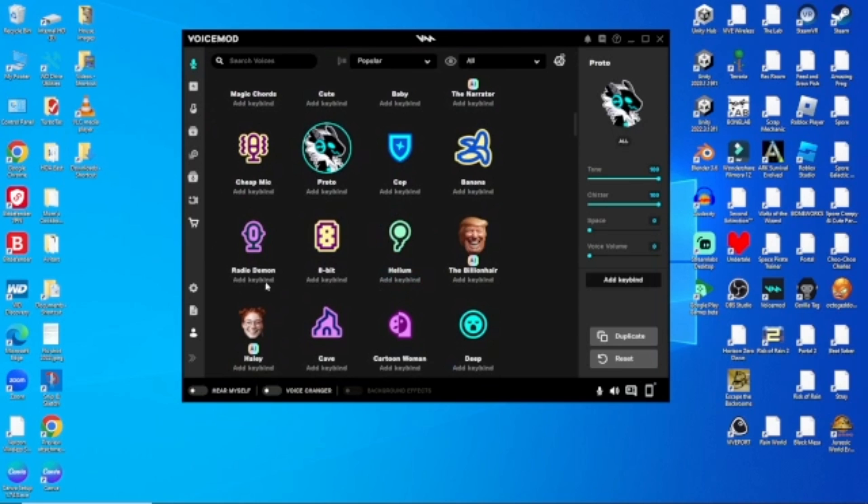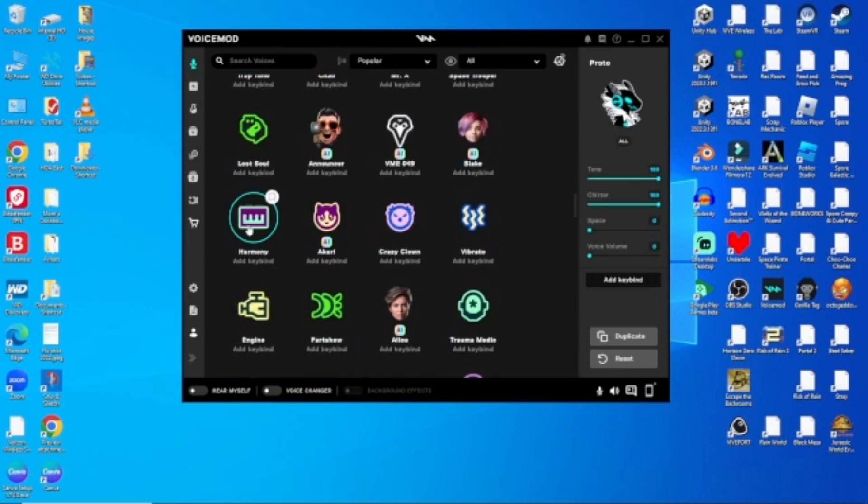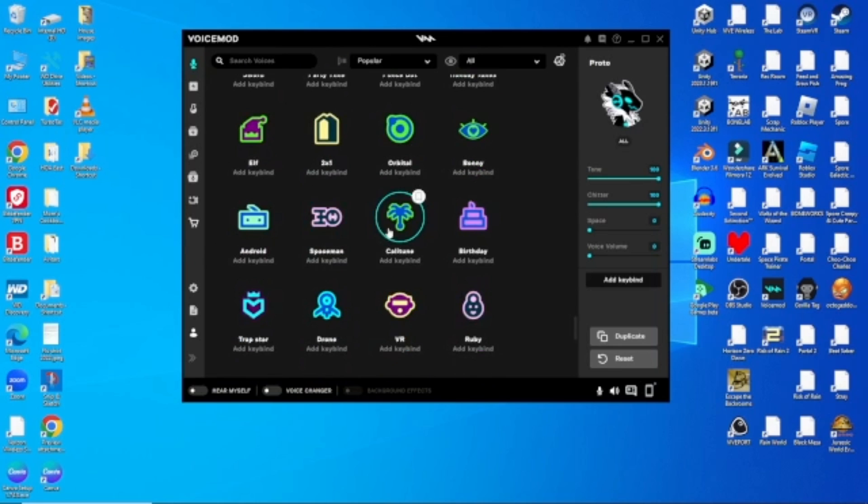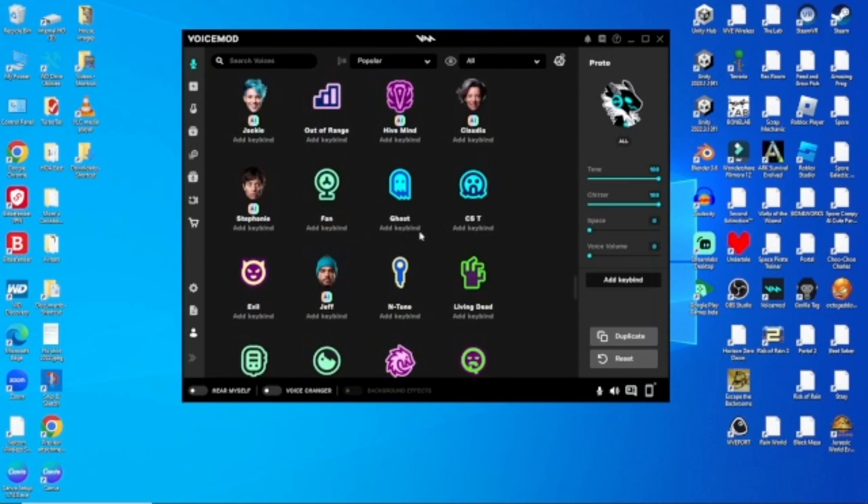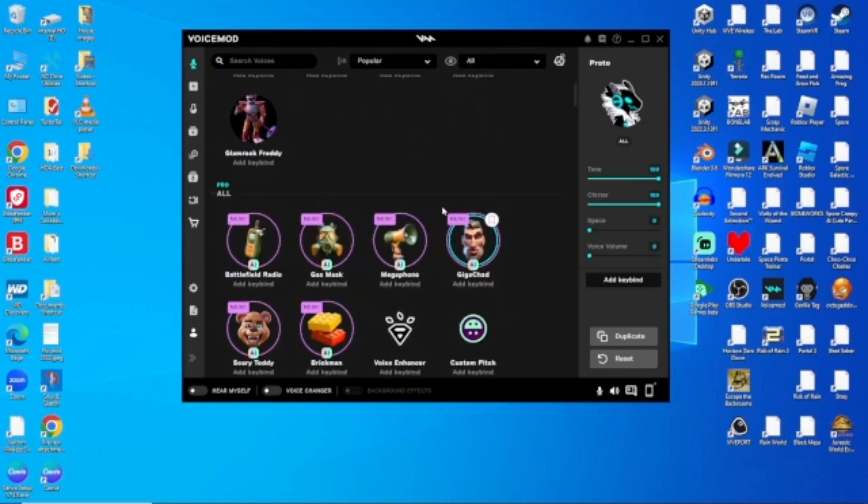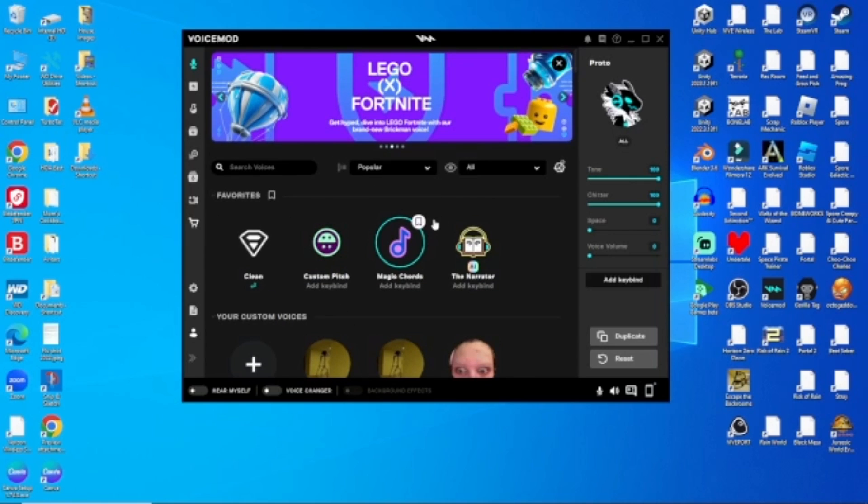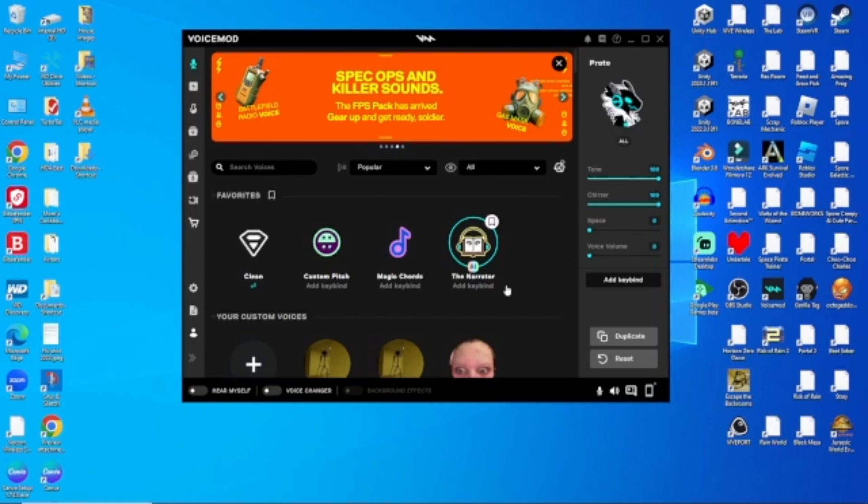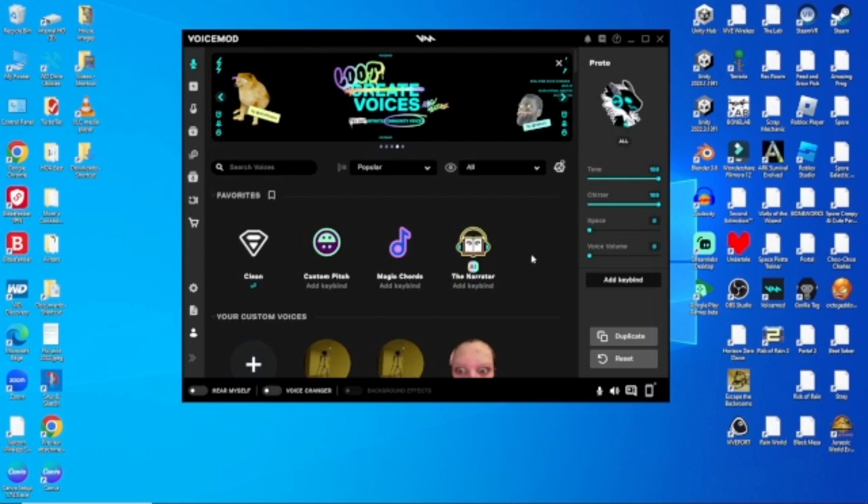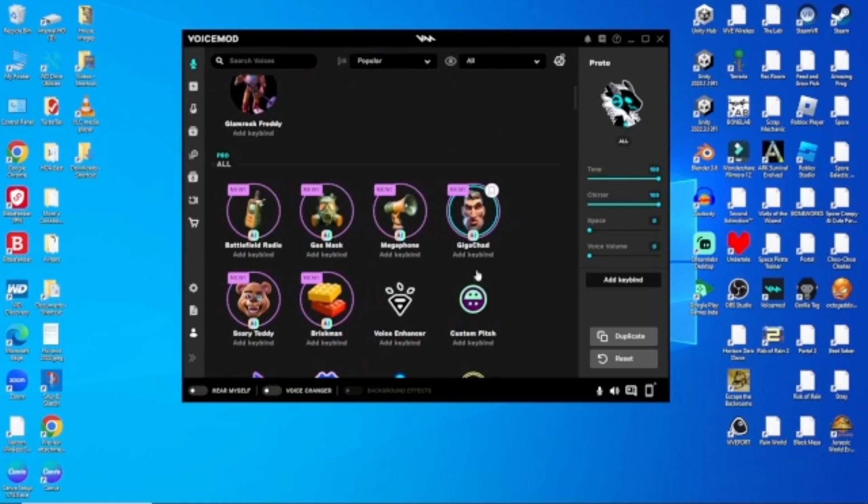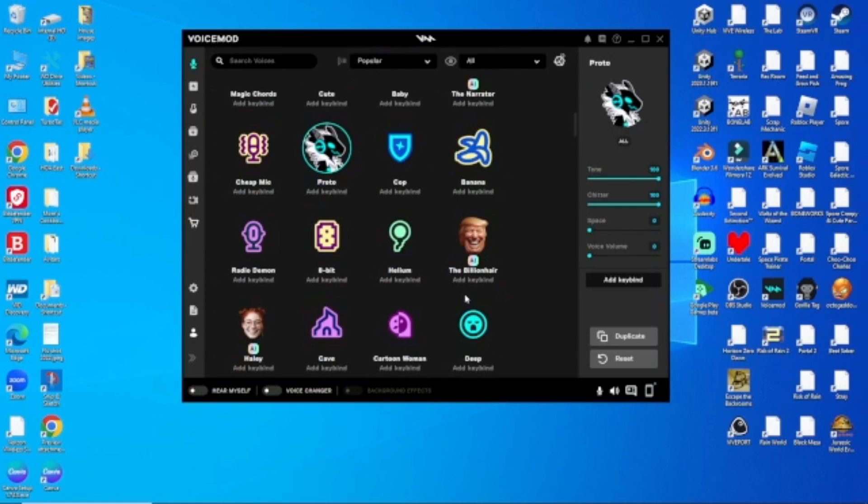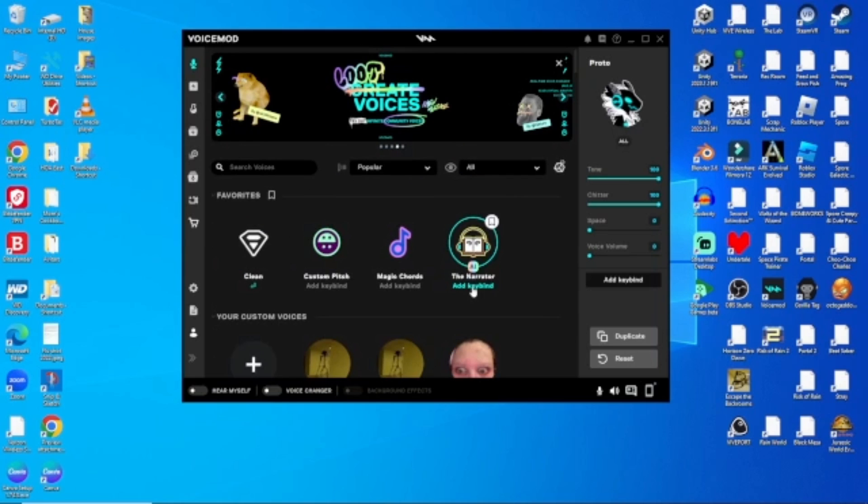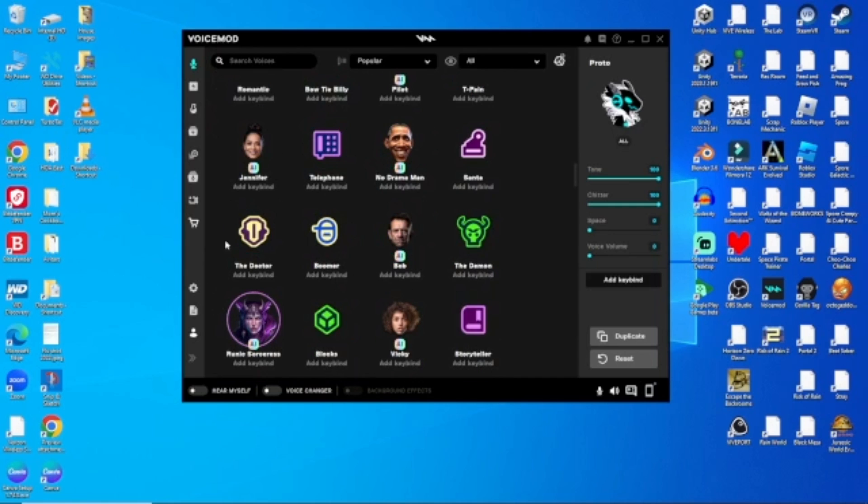The cool part about this is that you have all these voices that you could choose from. But they come with premium. But what if you don't have premium and you don't want to pay? You can still get these voices.